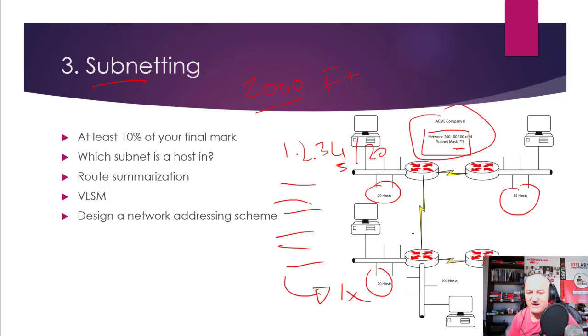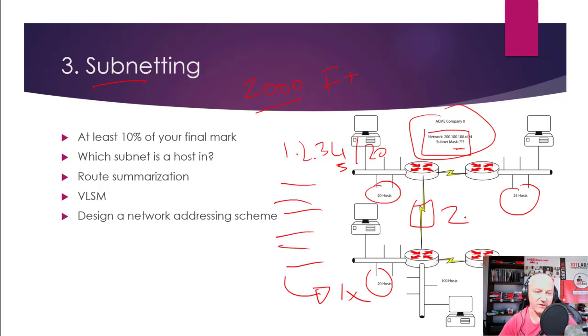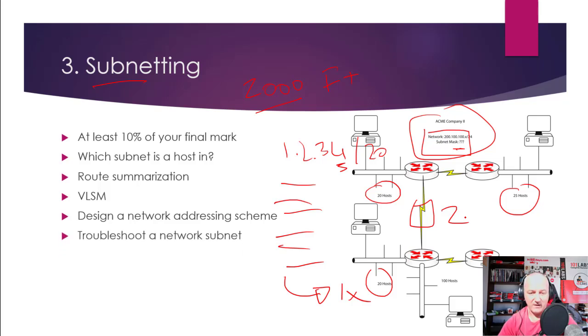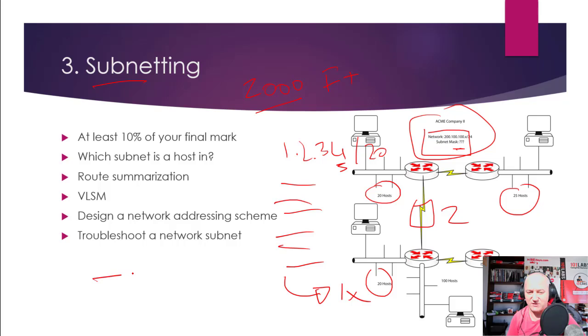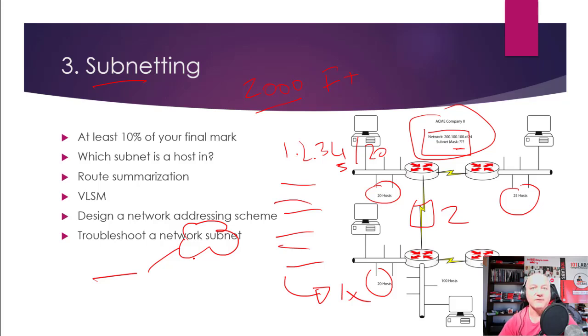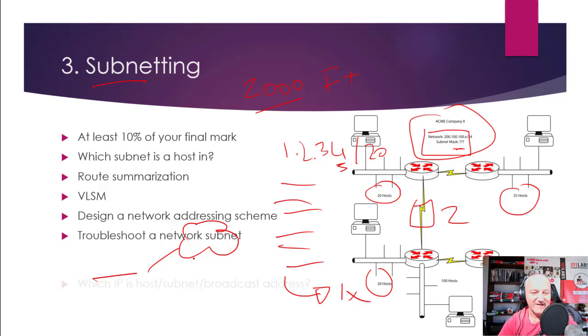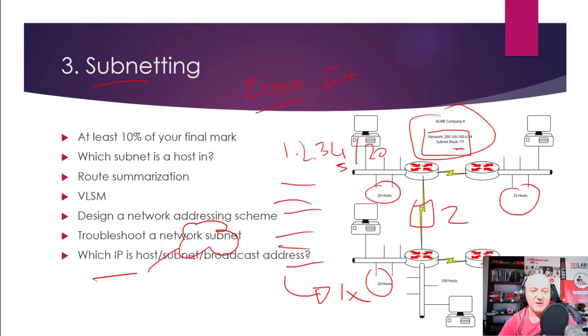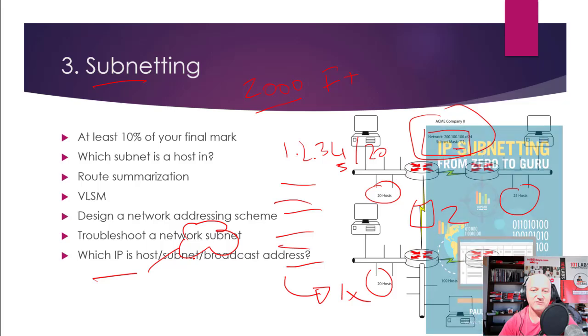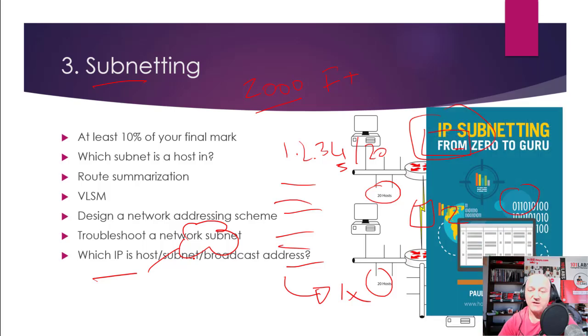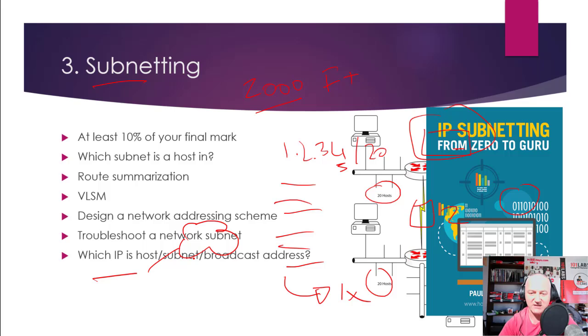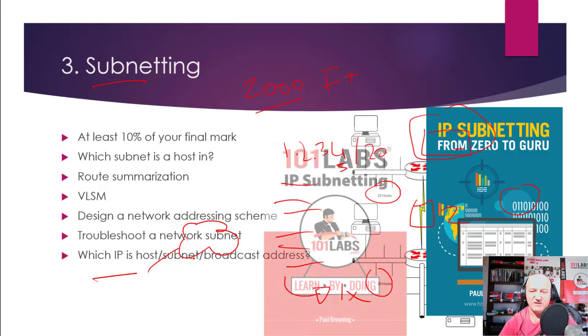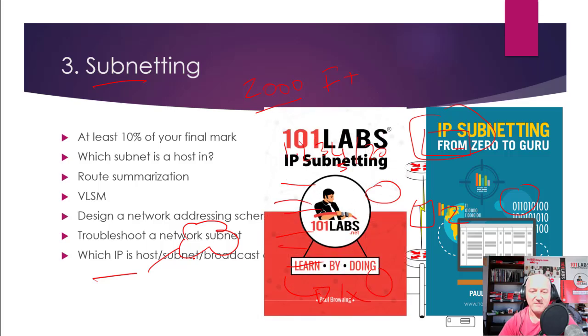Troubleshooting—so you'll have a question, it'll say this is your subnet address or host address, it can't reach the internet, what's wrong? And you need to know which is the IP address for the host, subnet, and broadcast. Again, these are all common. So if you want a book to help you, IP Subnetting from Zero to Guru, the link's in the description, that's on Amazon, it's pretty cheap. And if you know subnetting but you need to drill it, there's 101 Labs IP Subnetting book on Amazon.